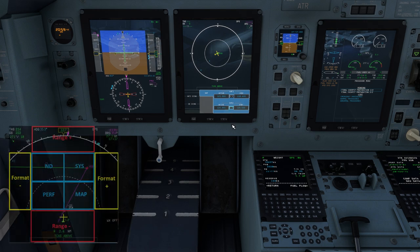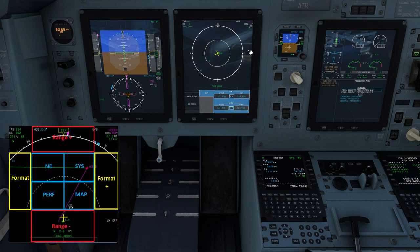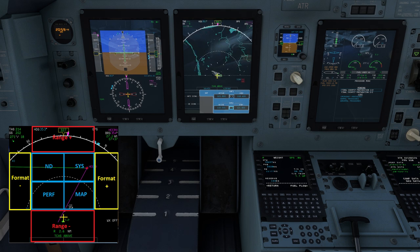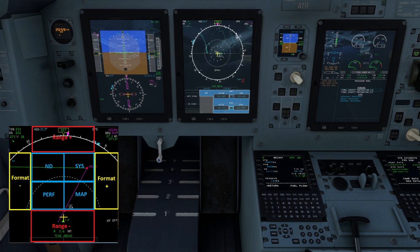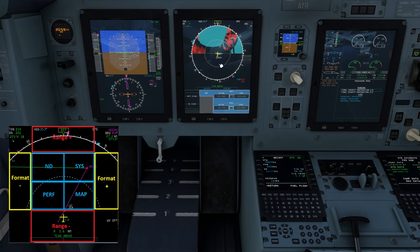To cycle through the ND map formats, click on either the left or right hand side of the screen to see north up, arc or compass rows. You can zoom out the scale by clicking on the top of the map area, and you can zoom in the map scale by clicking on the bottom of the map area.